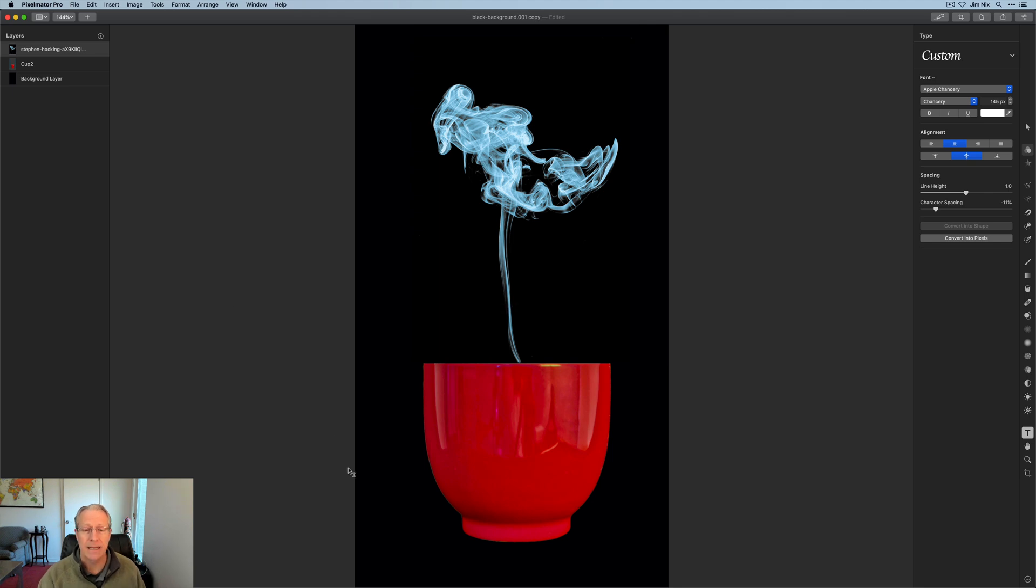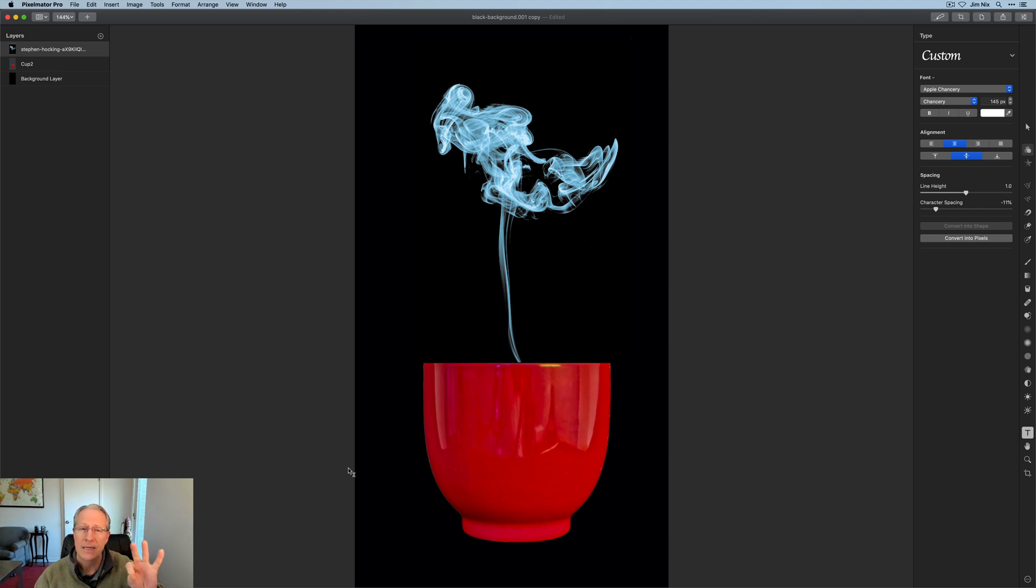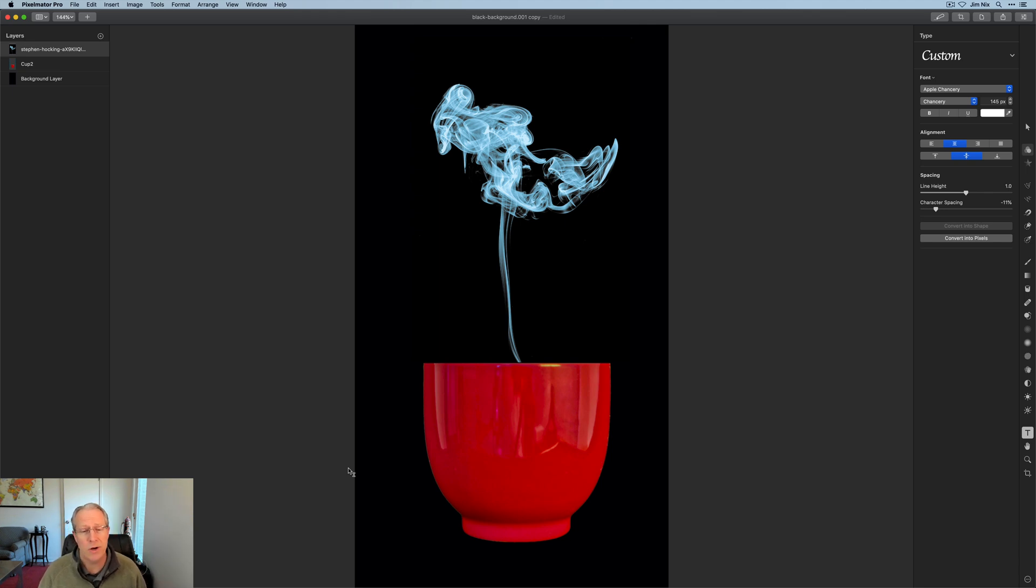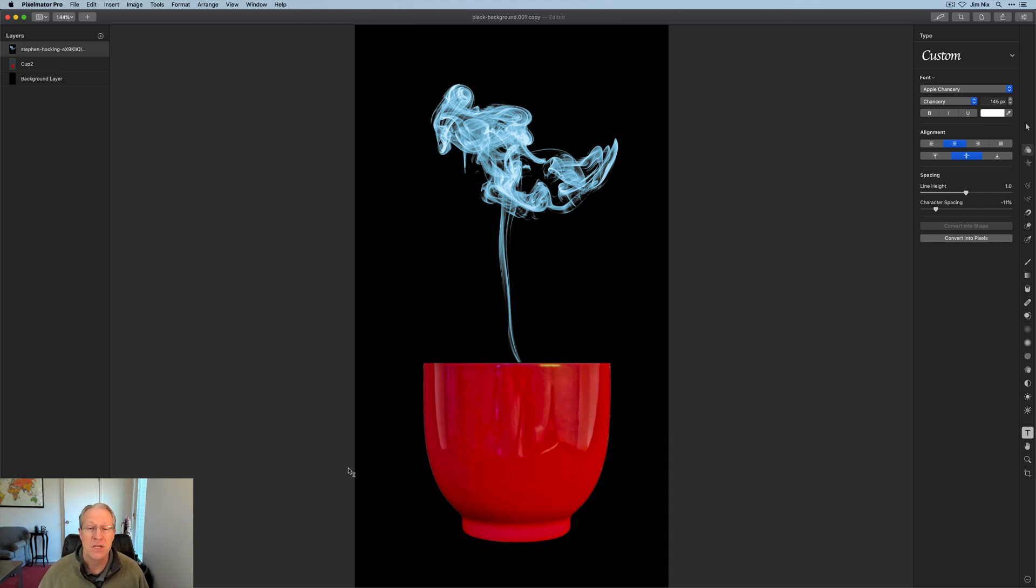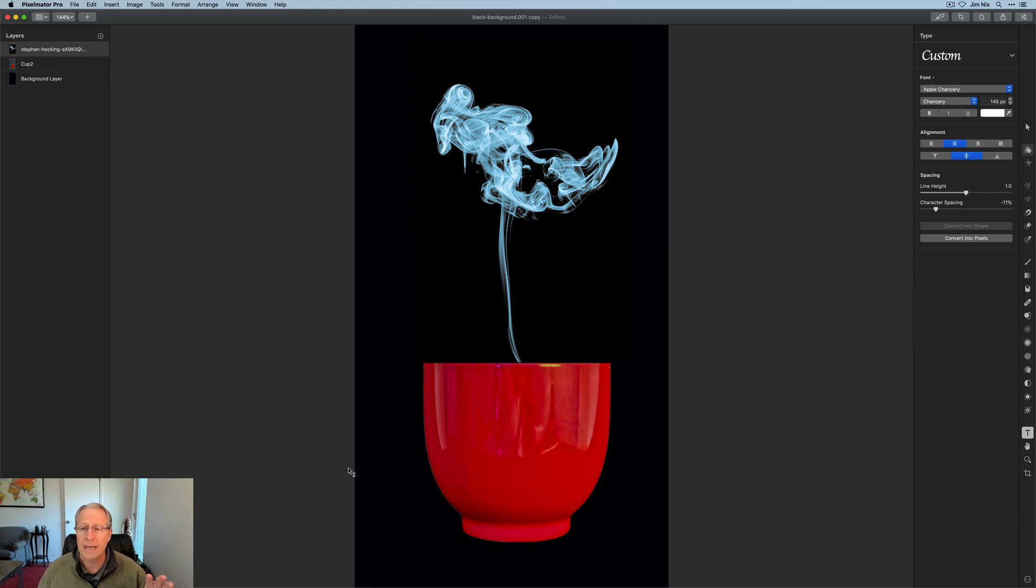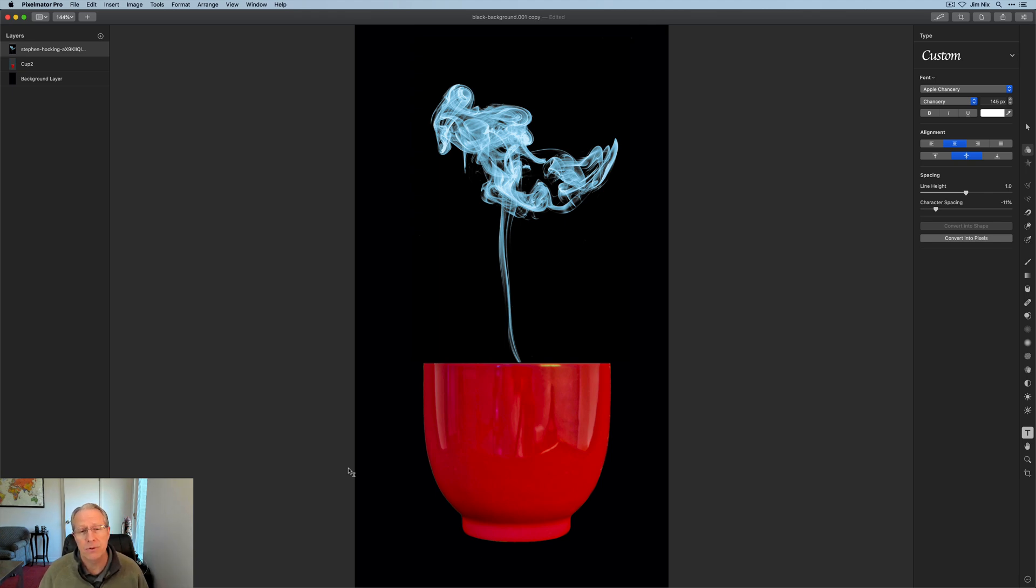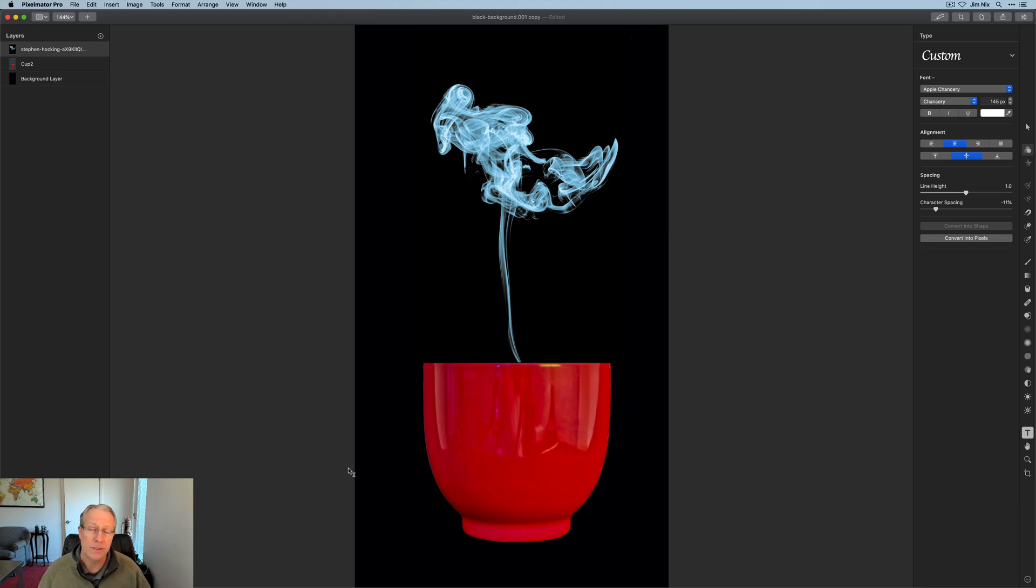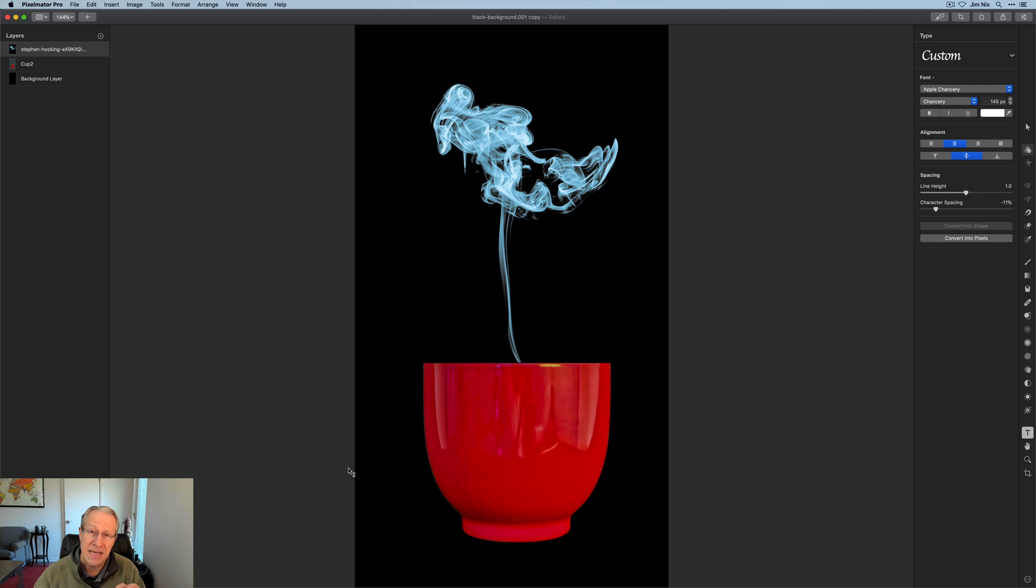I'm back to my cup of tea with steam coming off it that I blended with three different images: a black background, a red cup, and some smoke. That's how you can do a basic composite in Pixelmator Pro 2.0. Super fun, super easy. Hope that helps and gives you some idea of how these layers work. Thanks for watching. I really appreciate it. Take care, have fun editing, and I'll see you next time.